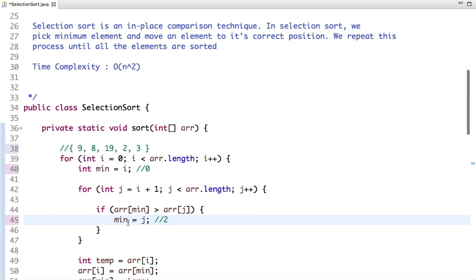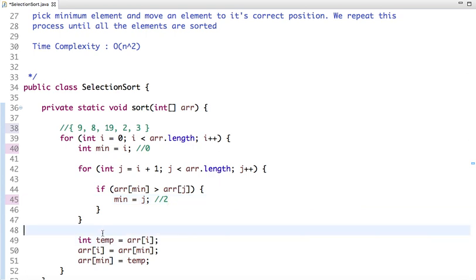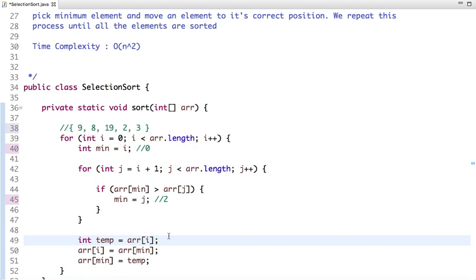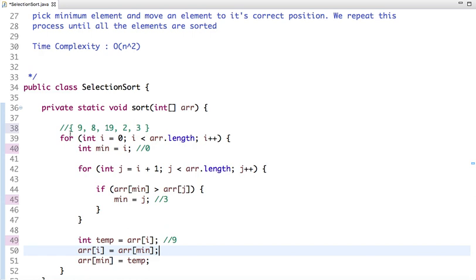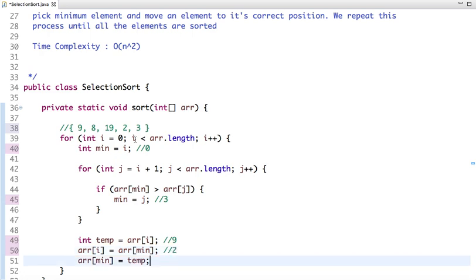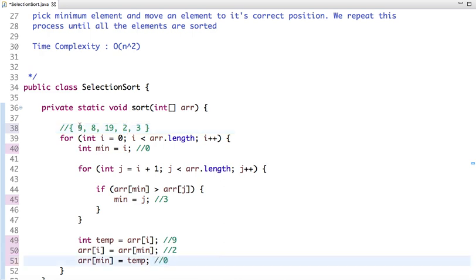The value of 'min' index is 3 and the value of i is 0. For swapping, we assign array[0] to a temp variable, then assign array[min] to array[0], and assign temp (which holds 9) to array[min]. So at index 0, the value 2 is placed, and at index 3, the value 9 is placed. The positions of 9 and 2 are now swapped. This process repeats similarly for each subsequent iteration until the complete array is sorted.